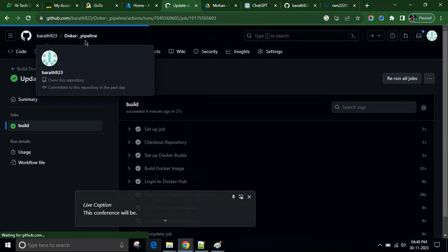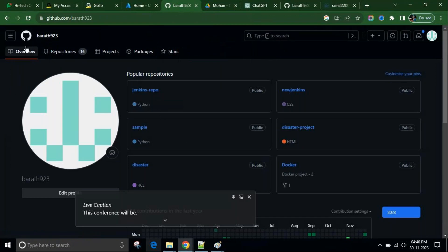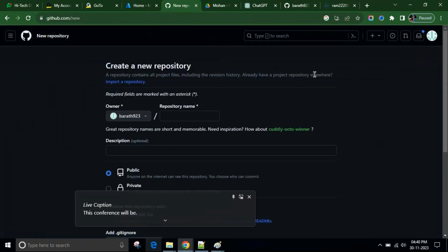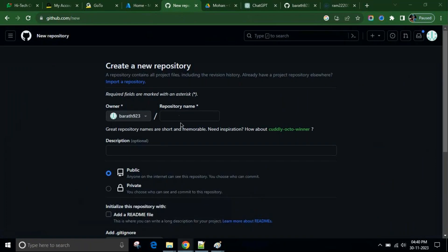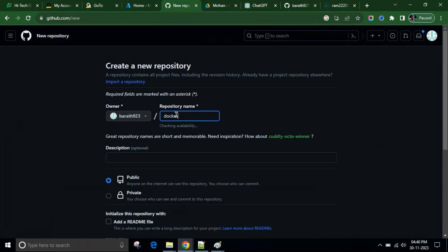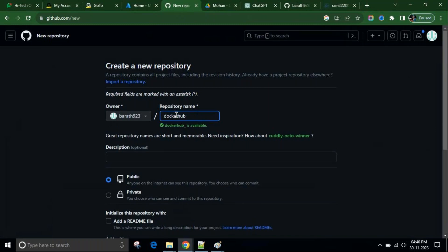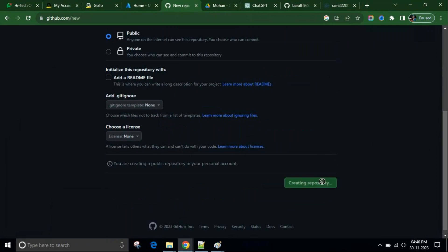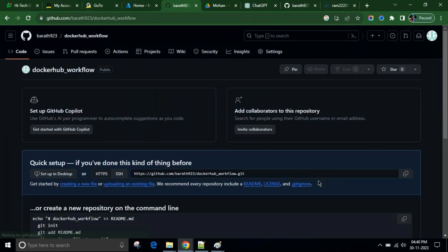First, we can create a different folder. So I'll just create a new repo. Let's give it the name Docker Hub workflow. I'll give it a name and a readme file so that we can directly create it. We successfully created the repo.